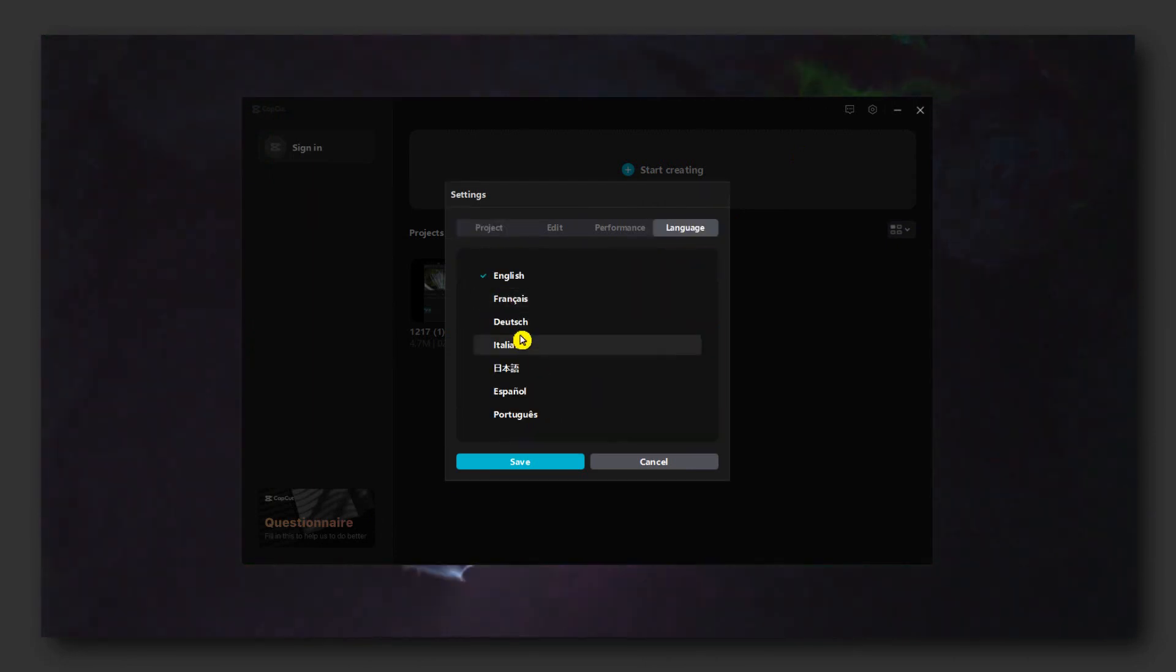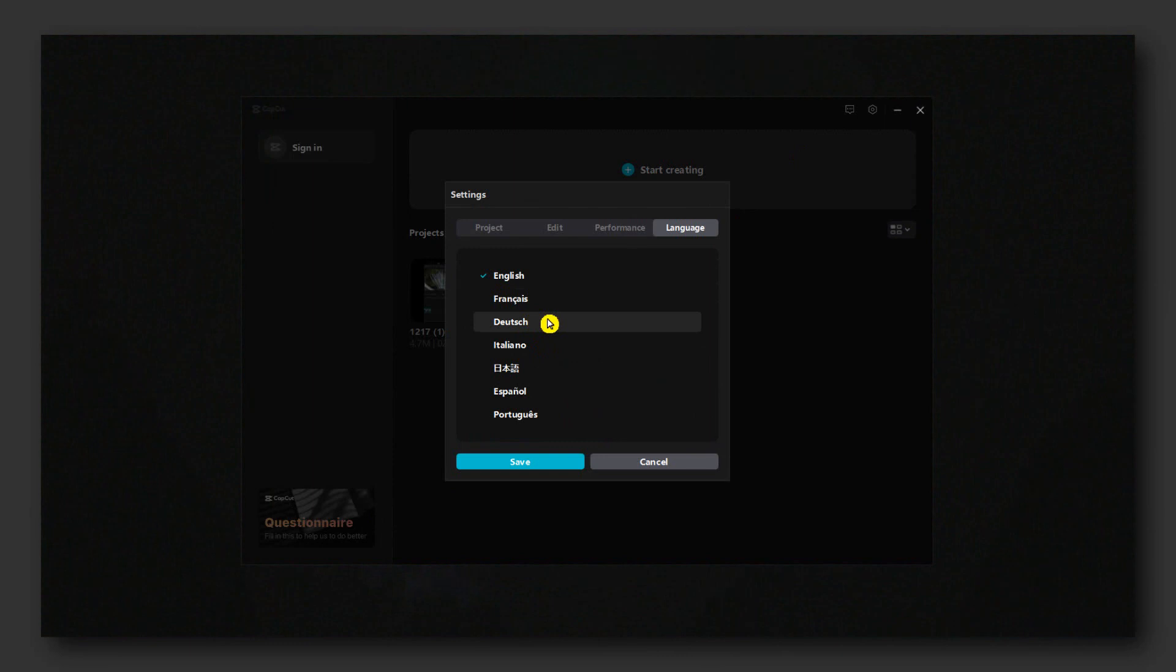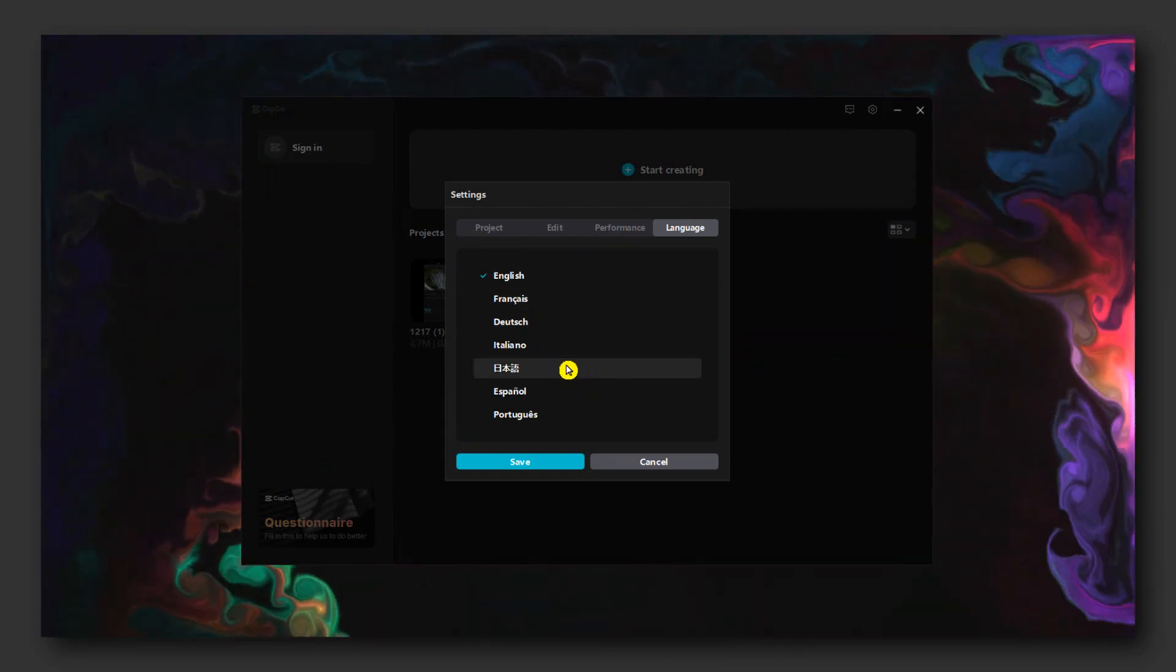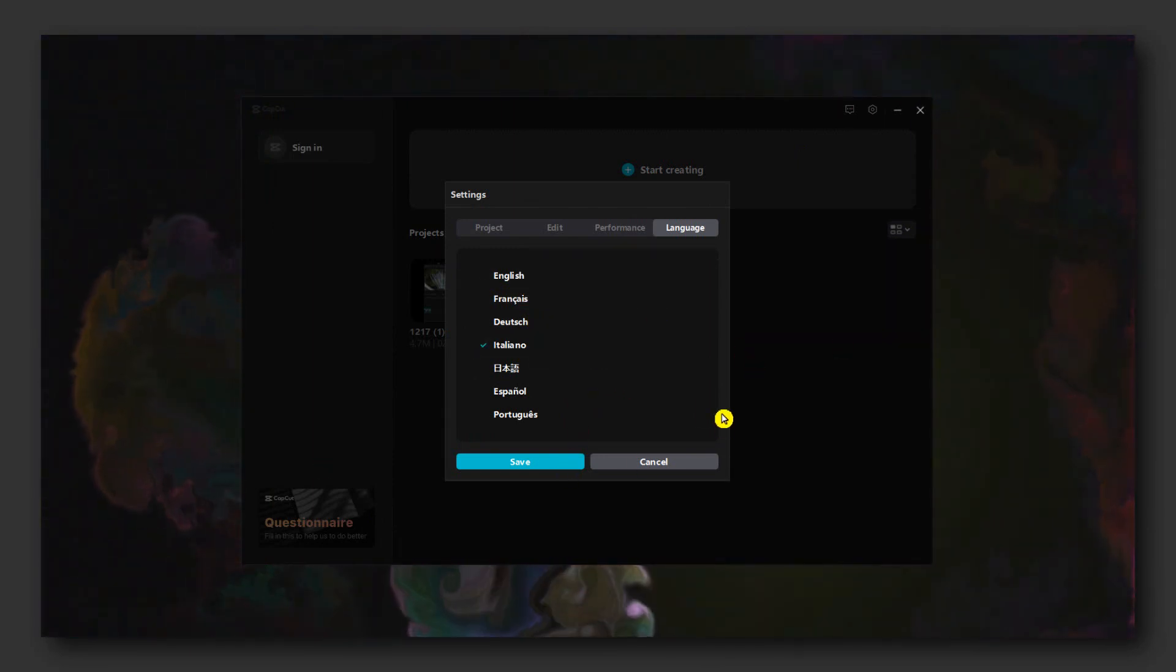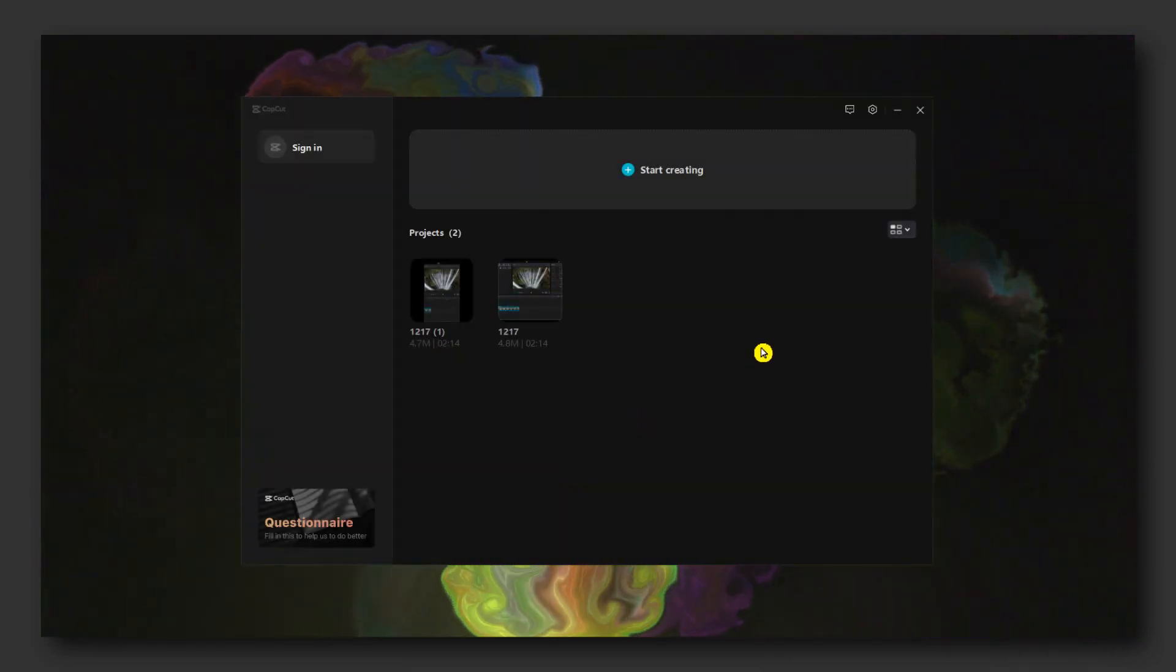From here you can change the language if it's available. If it's not, that's unfortunate. English is not my native language, obviously. I could use Italian, but I like English.